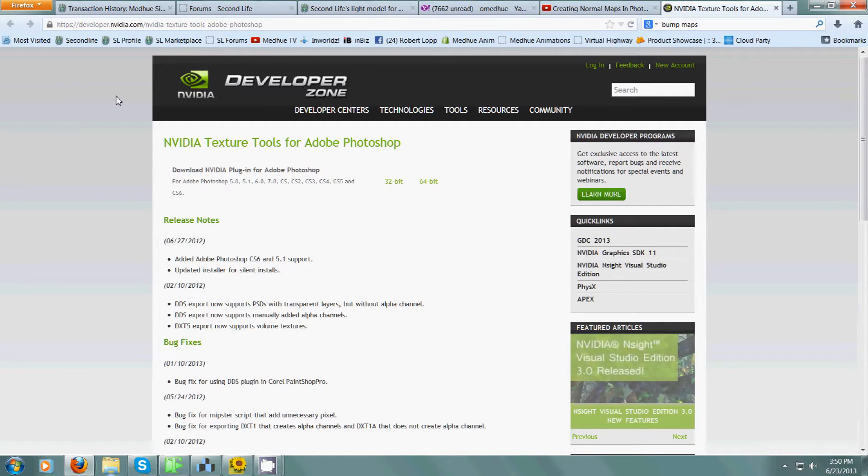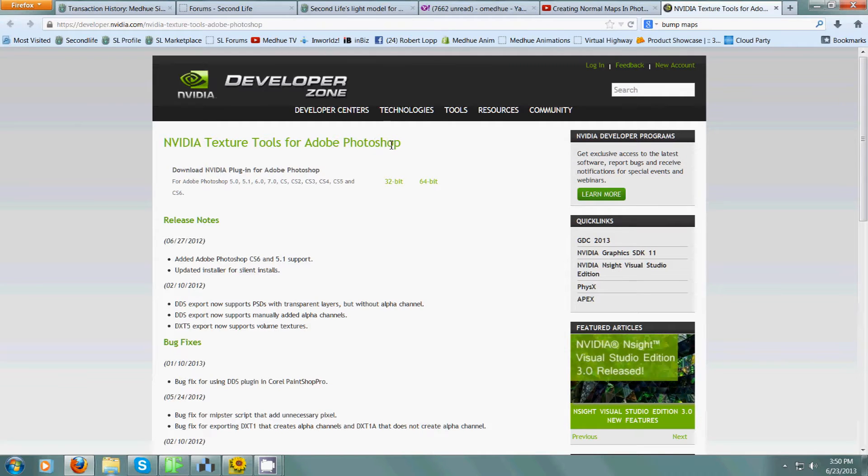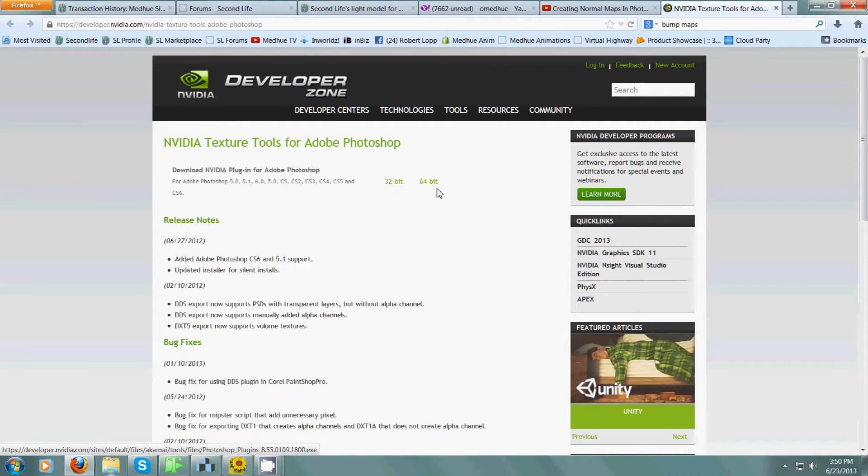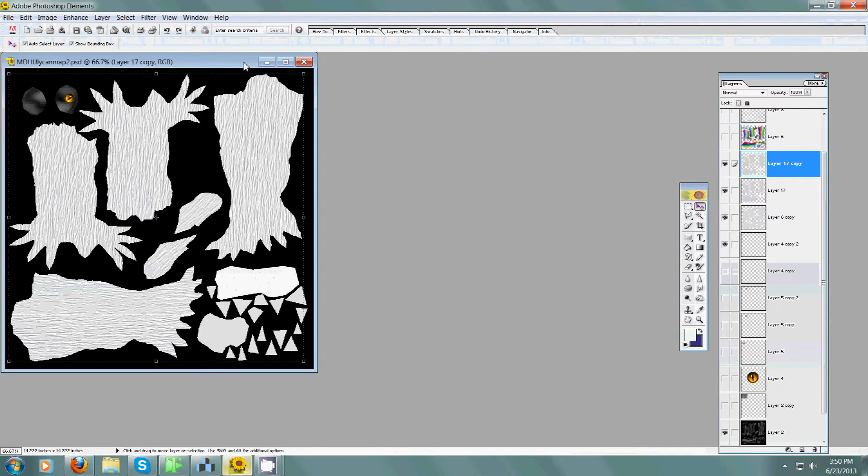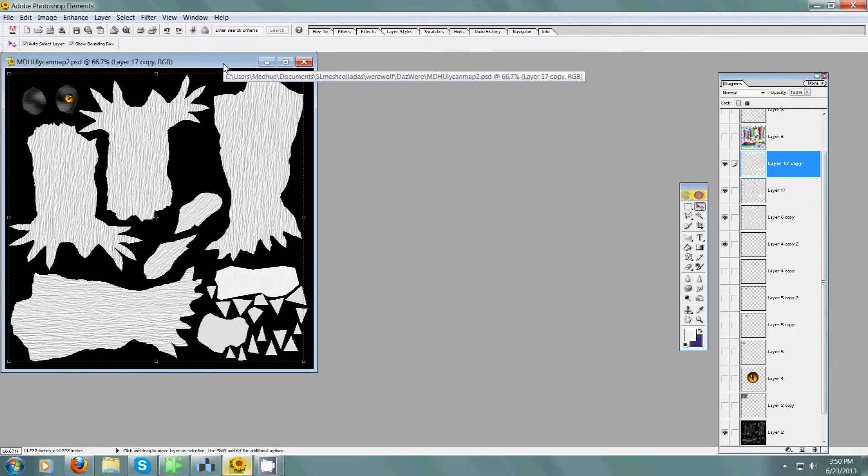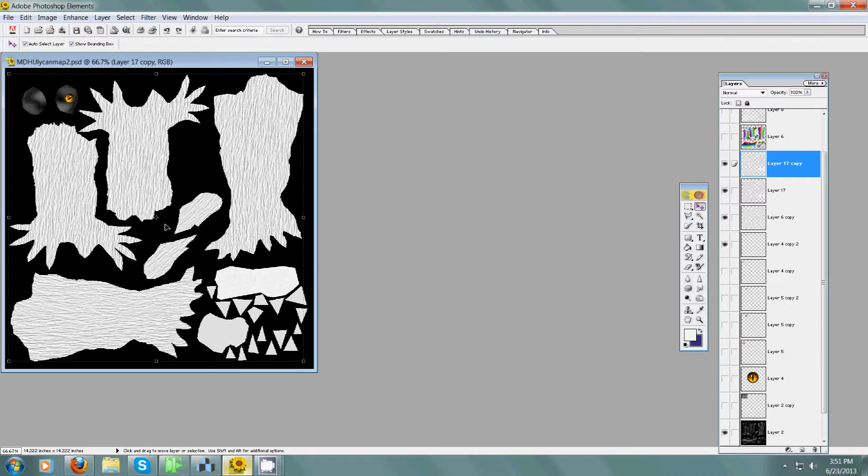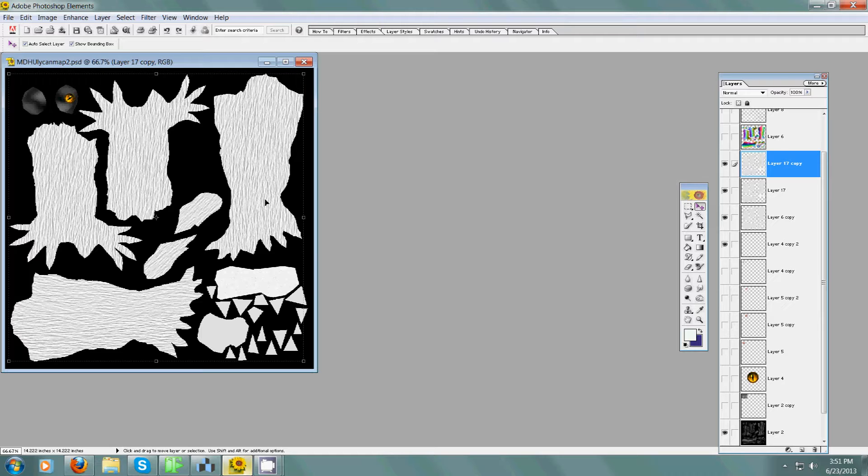You can get the 32-bit or the 64-bit. You download it, install it into your Adobe Photoshop's plugin folder. So here I'm working on this texture for a werewolf, and he has really hairy arms and legs. I created this real quick to test out the new material system for Second Life.